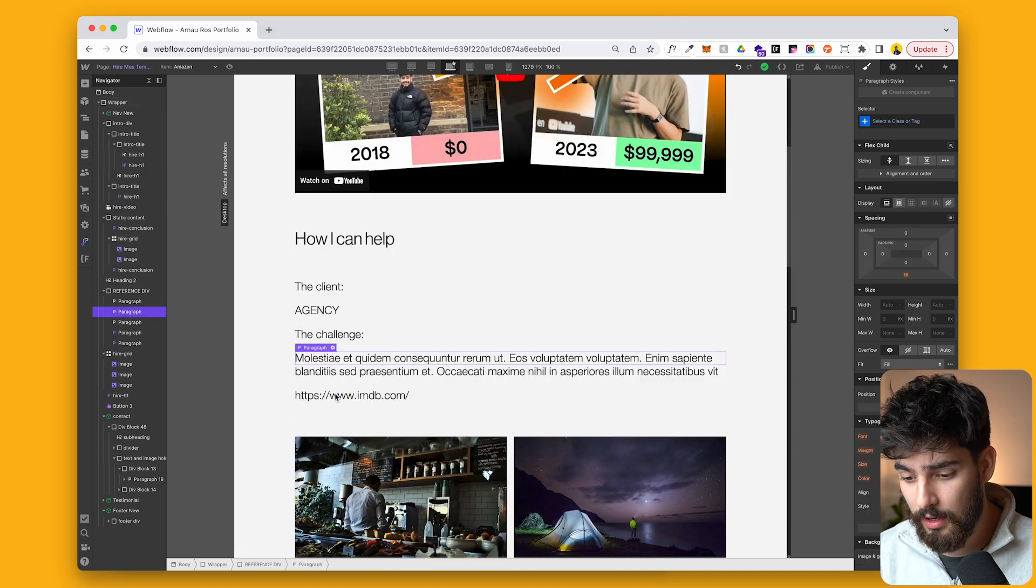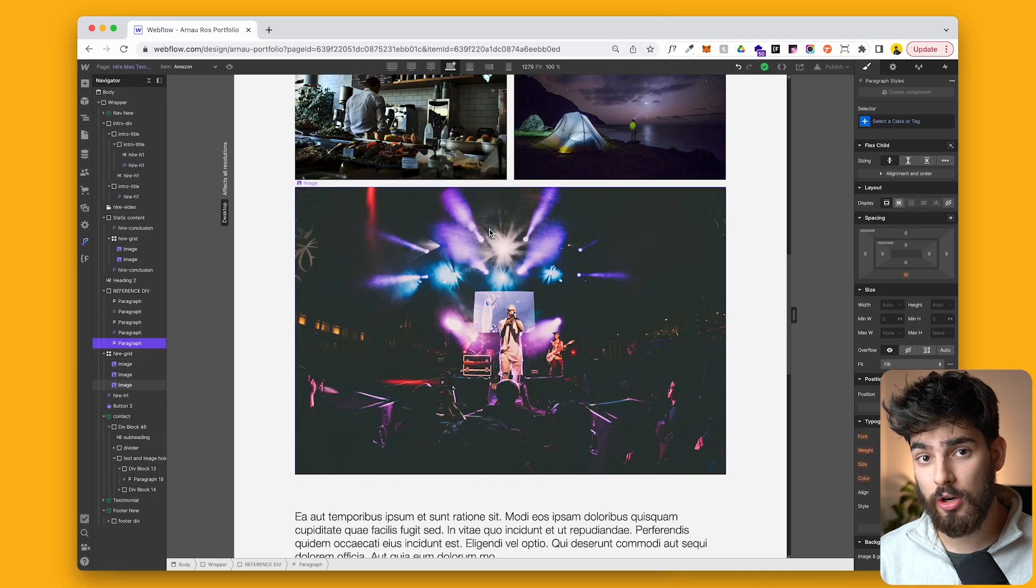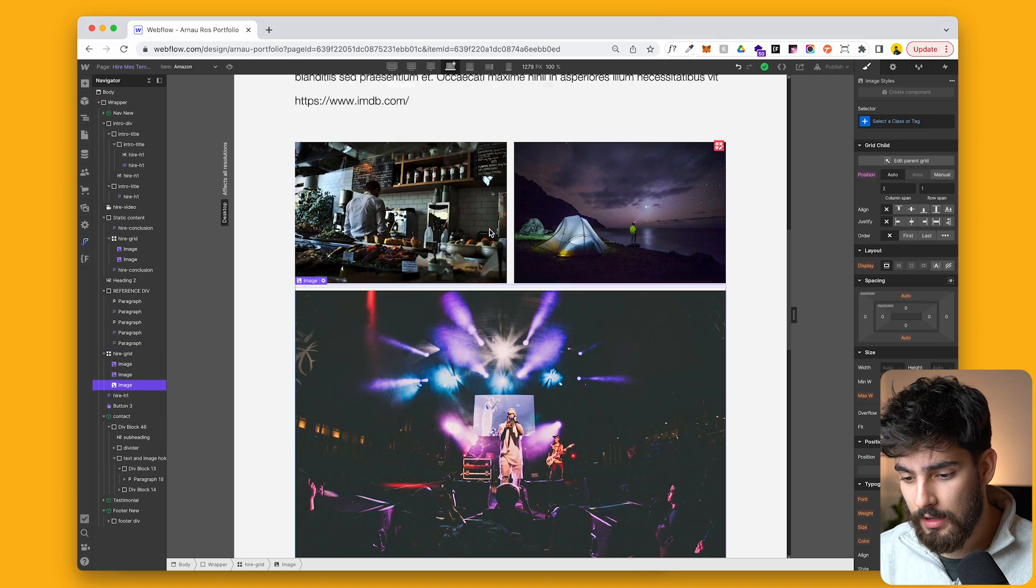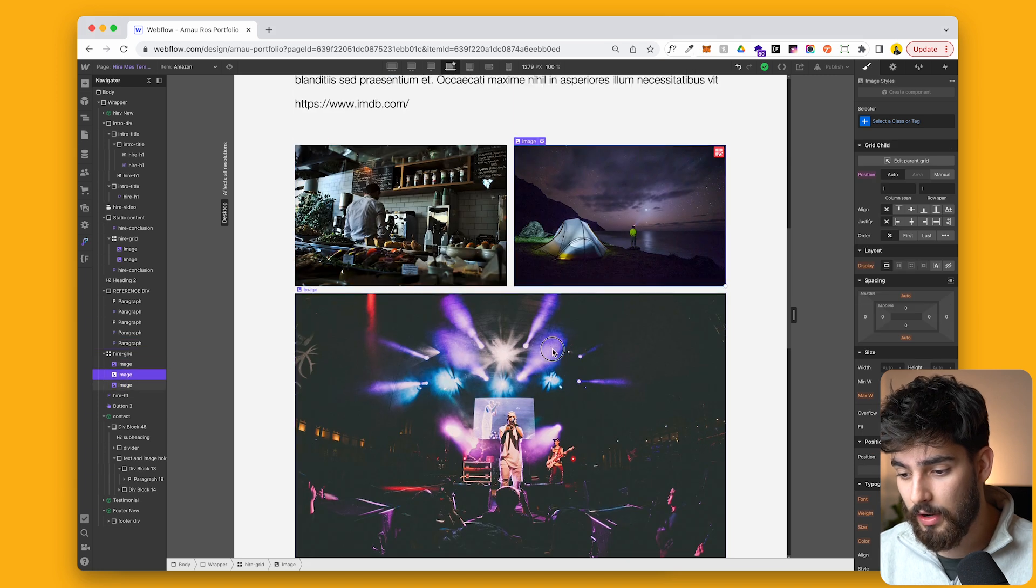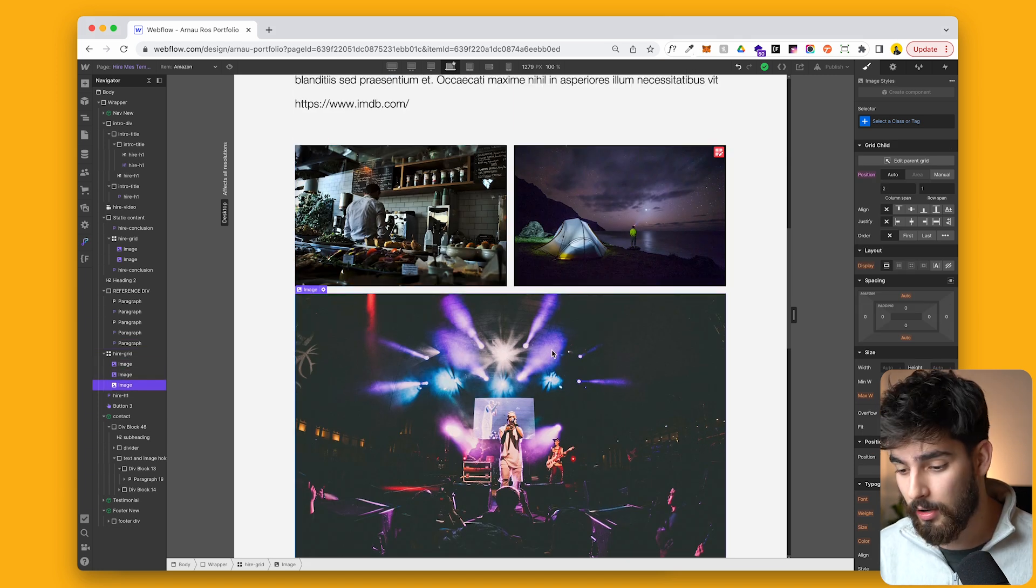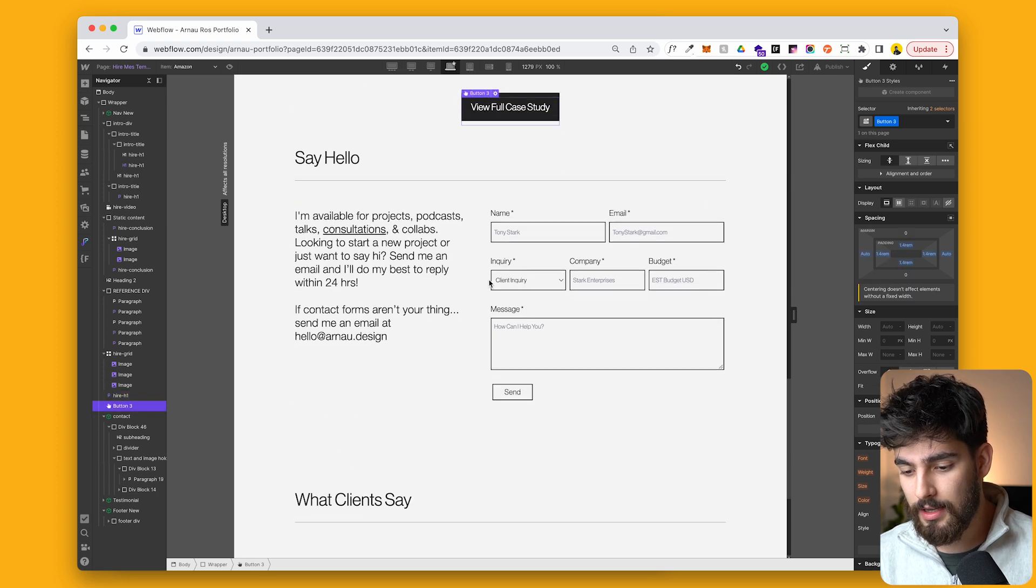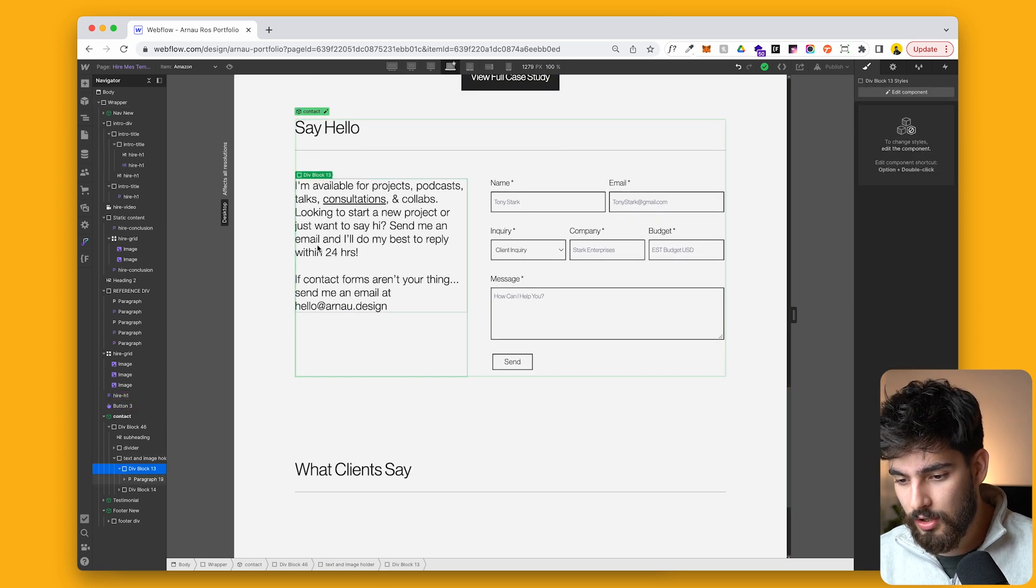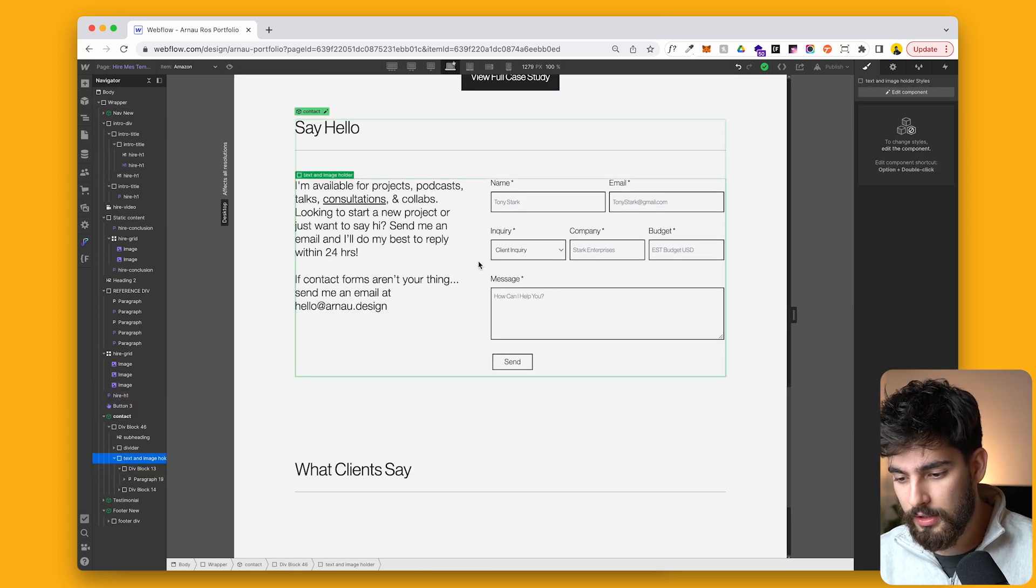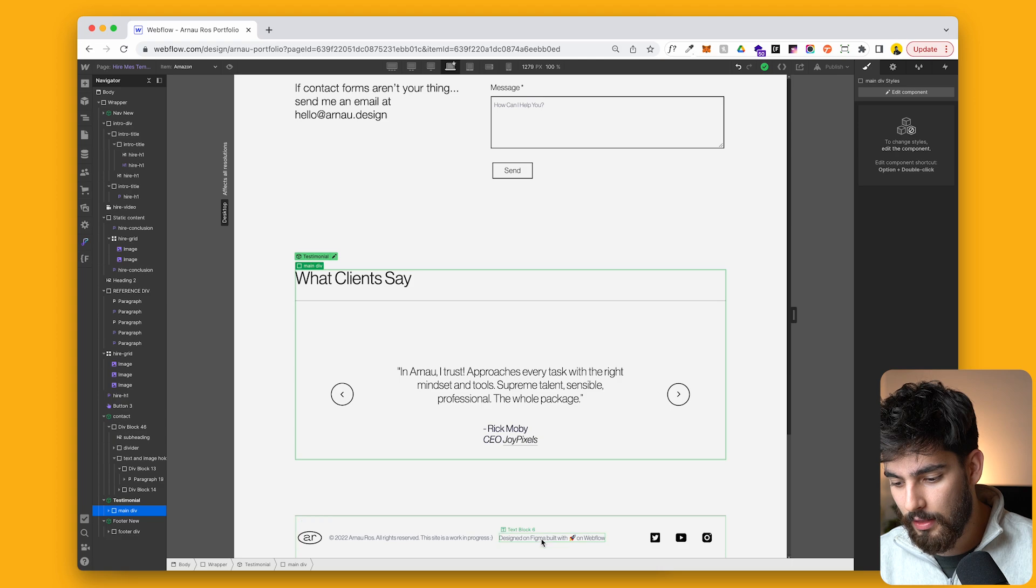So this is going to change every single time that you add a new project. This is the statics, but you can make it a CMS as well. The client, the name of the client, the challenge, so where you came in, why it matters that you're doing this, the link of the project that you worked on, some images to showcase your skills, to showcase the project that you actually collaborated on, maybe a little conclusion, the full case study, an introduction to yourself, contact, things like that, testimonial, and then the footer.